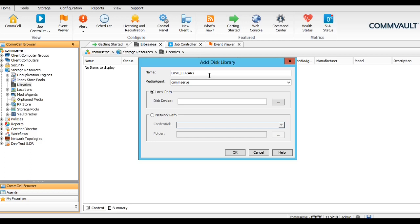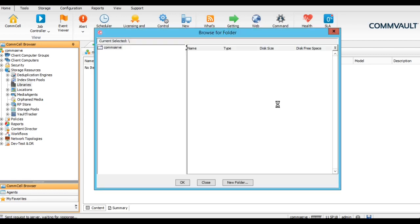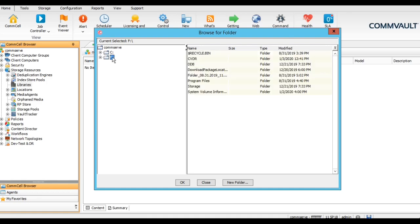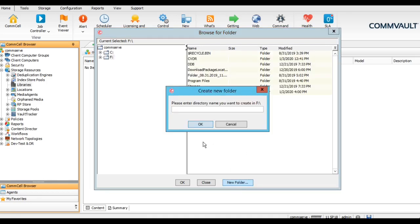When we are giving this disk library, we can use local storage as well as network storage, either SAN or NAS. In this video, let's go with the local storage. So I have two drives here, C drive and F drive. I can create one folder here, name it disk library.